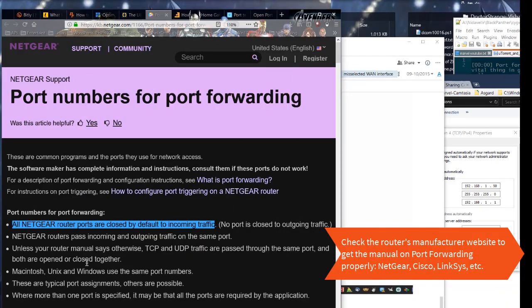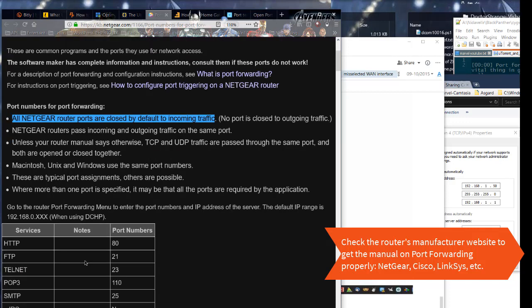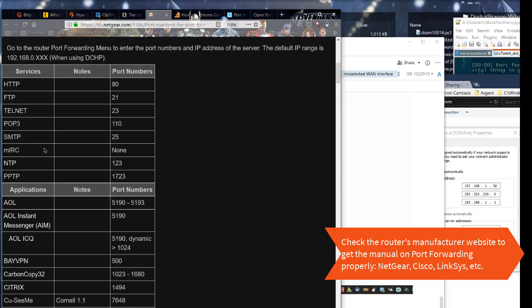Check the router's manufacturer website to get the manual on port forwarding properly: Netgear, Cisco, Linksys, etc.